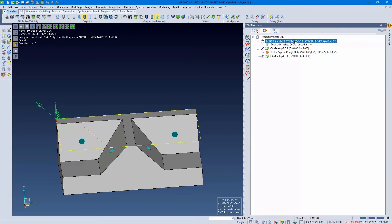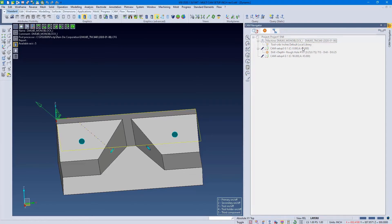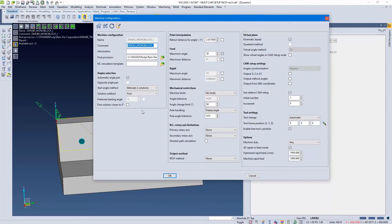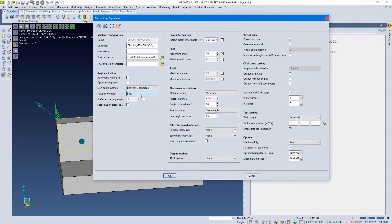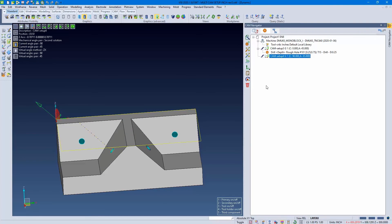Our machine setups in our properties allow us to define which one we want to go with, closer to zero or first or second solution. Be careful when making these changes. And like that, it's that easy to create a cam setup in Visi.